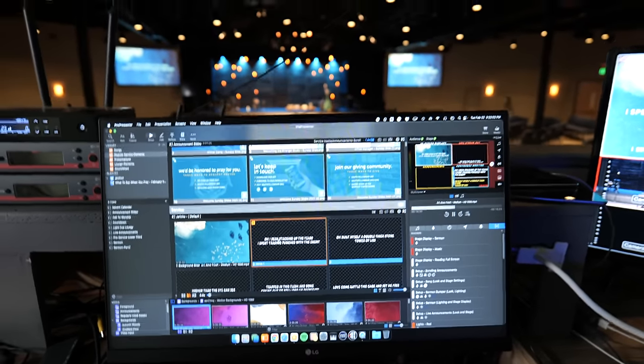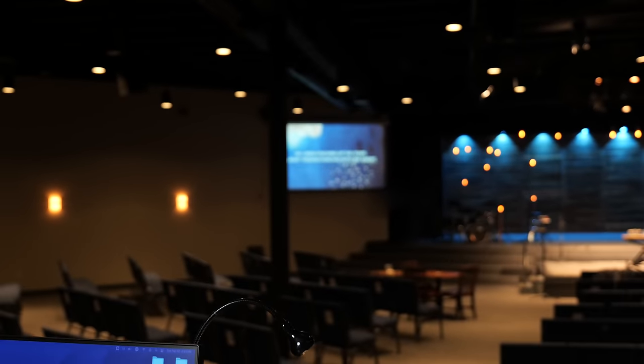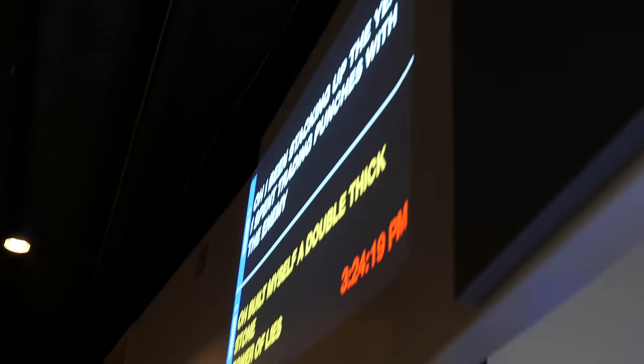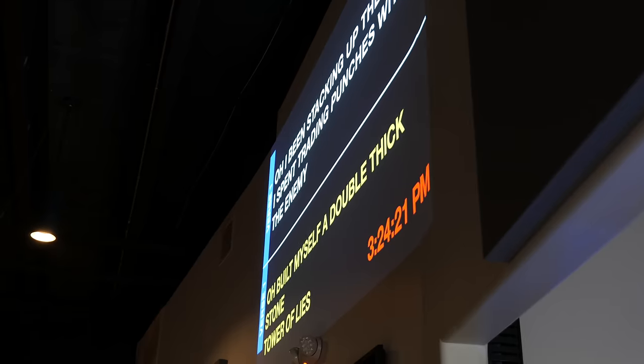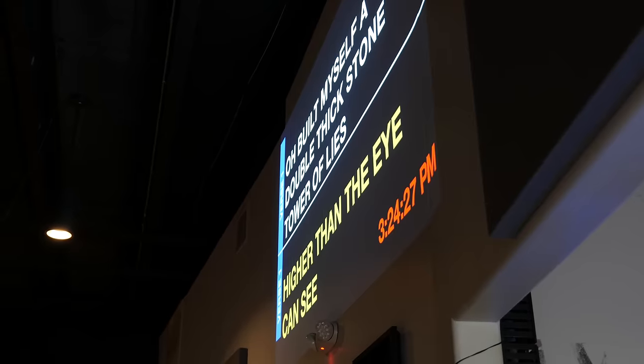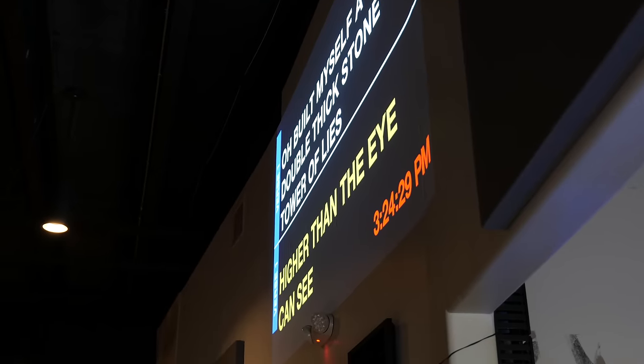We have two screens on the sides of the stage for displaying lyrics, videos, or sermon points — whatever we want the congregation to see. We also have a stage display, and this shows the band different lyrics, where we are in the song. It shows a timer or a clock. You can really put anything on there — chord charts, and I often put the number system so I can play along with whatever key we're doing the song in.